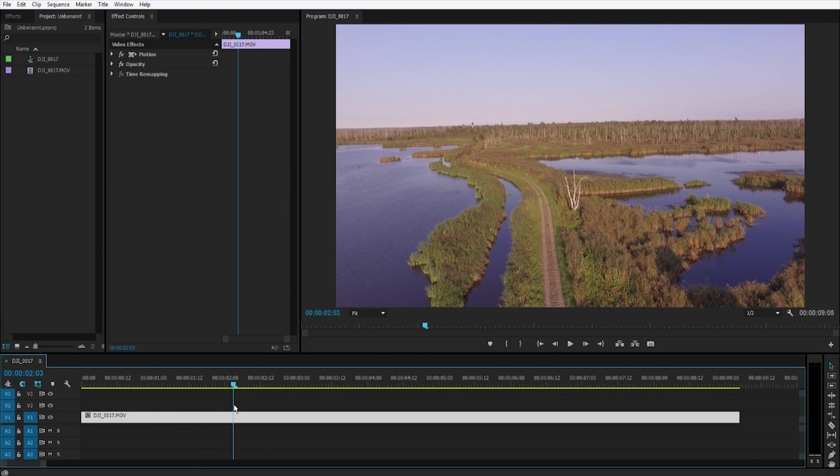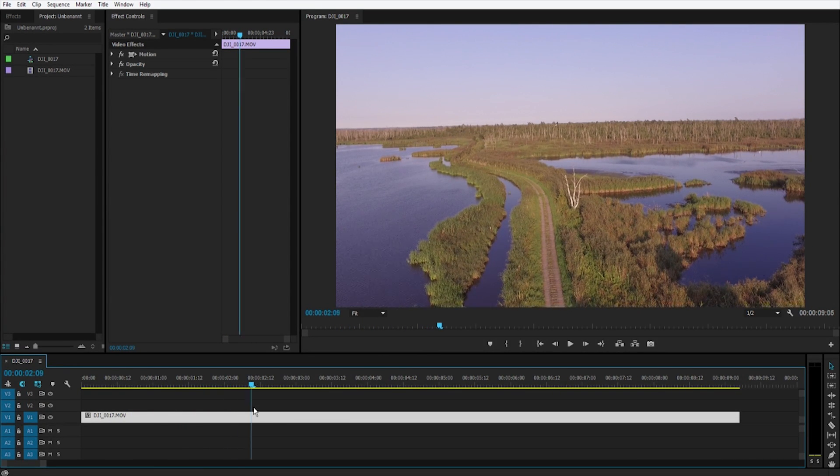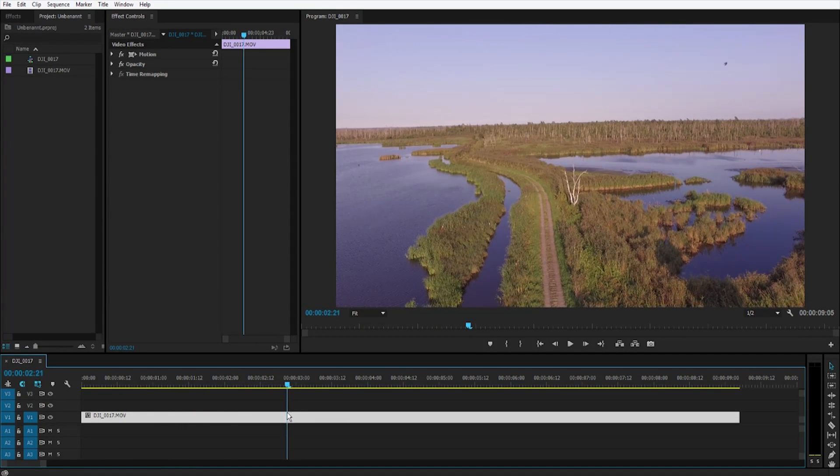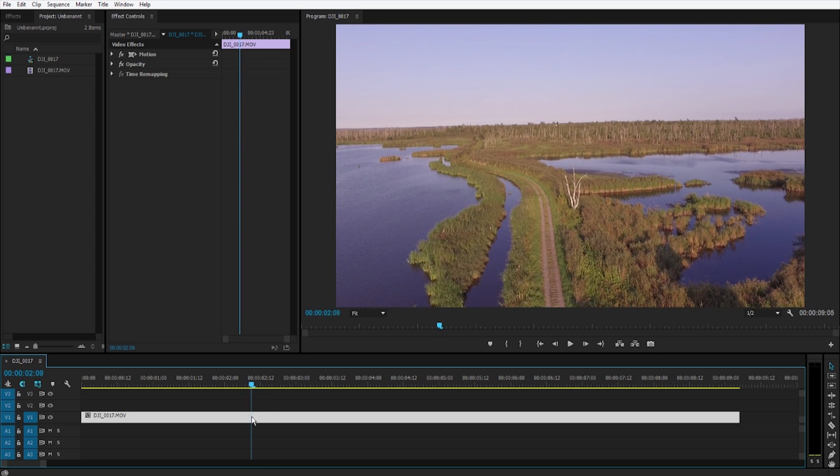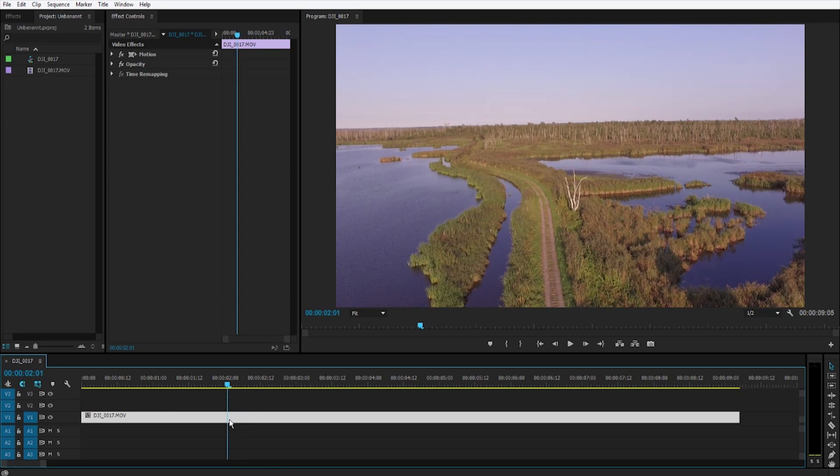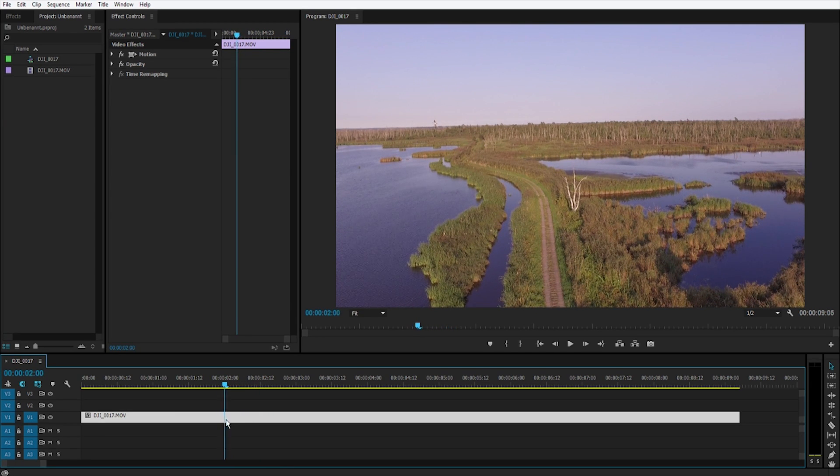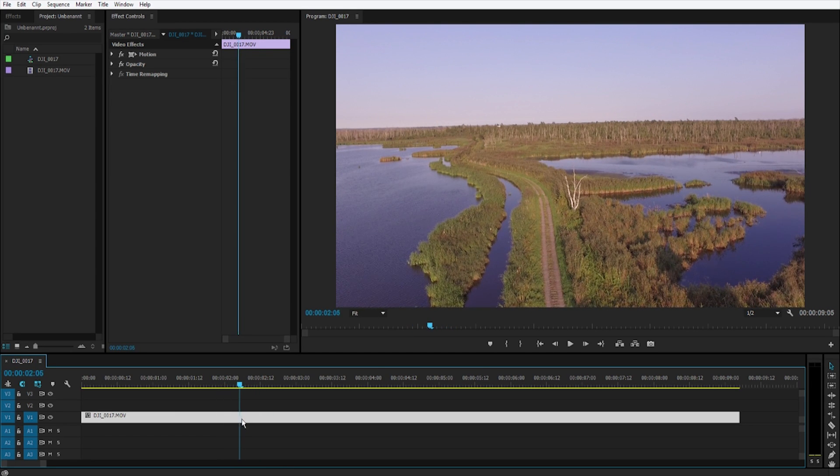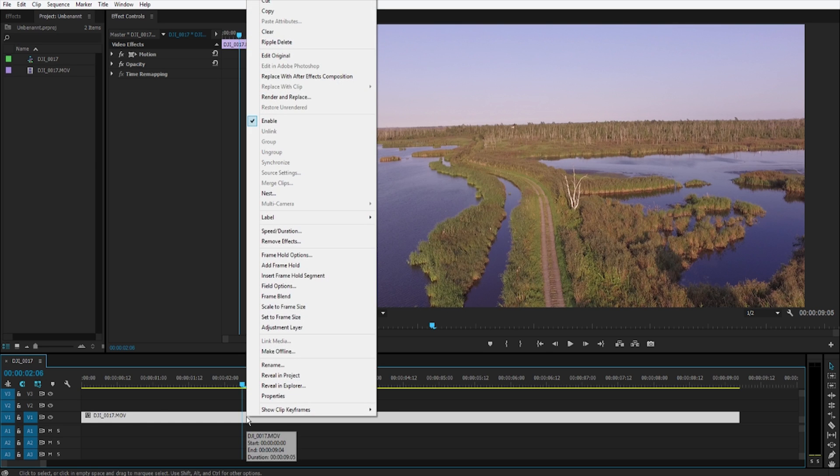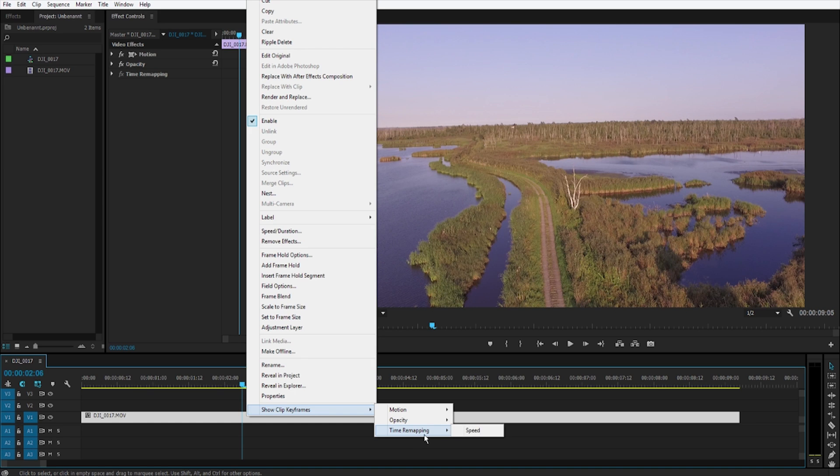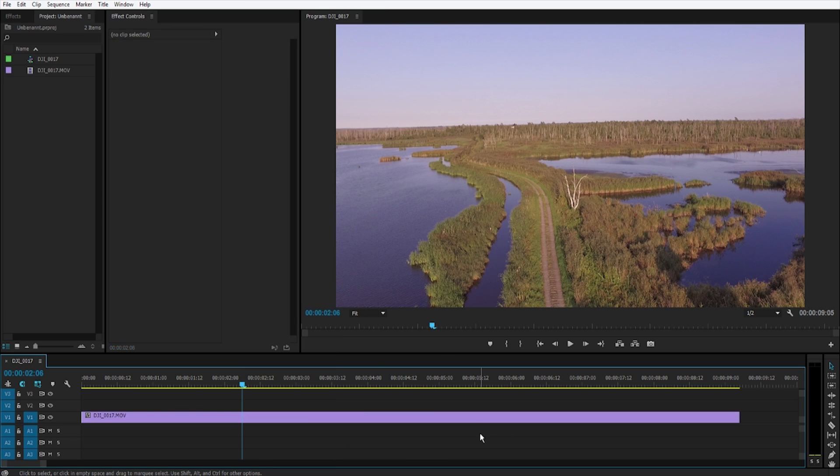Here you can see there's a little bird flying through the picture, so I thought maybe we can freeze it somewhere like here. Click right, go to shot clip keyframes and go to timer mapping speed.